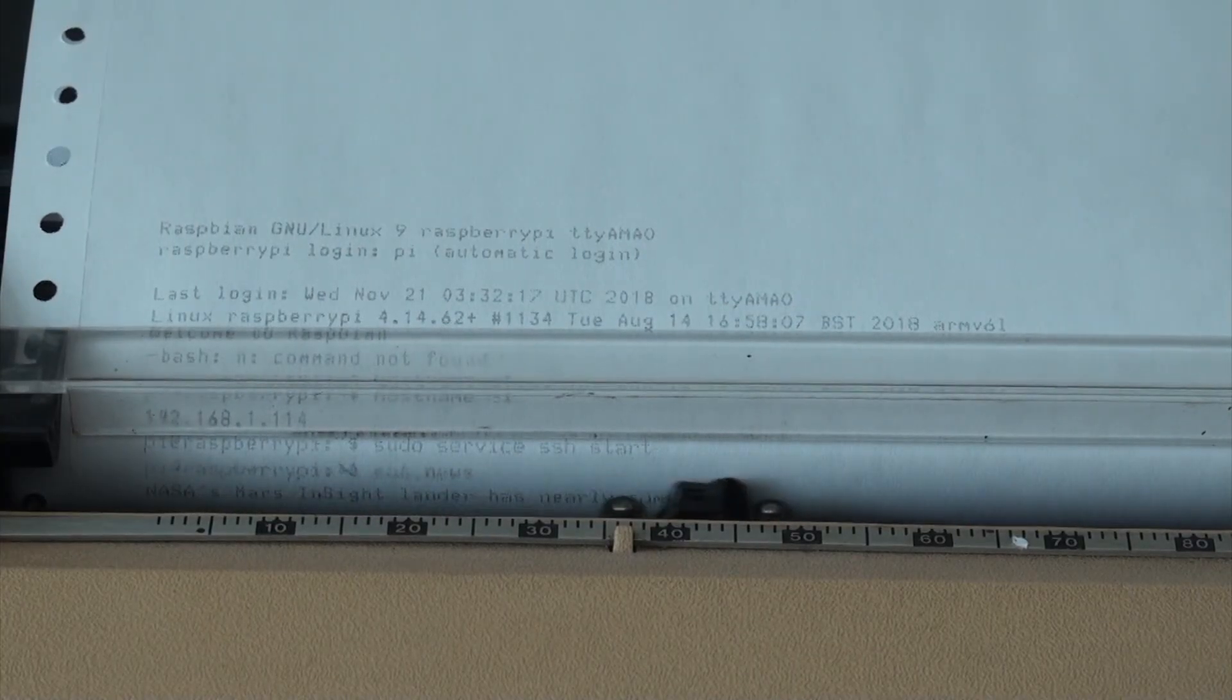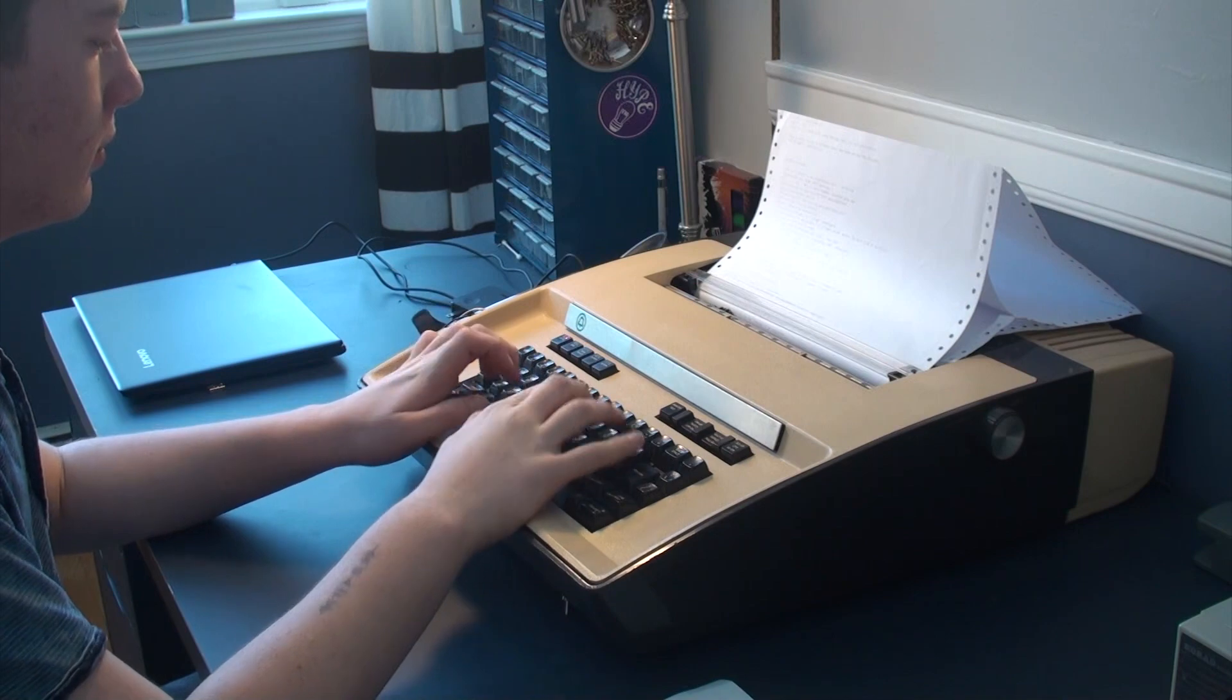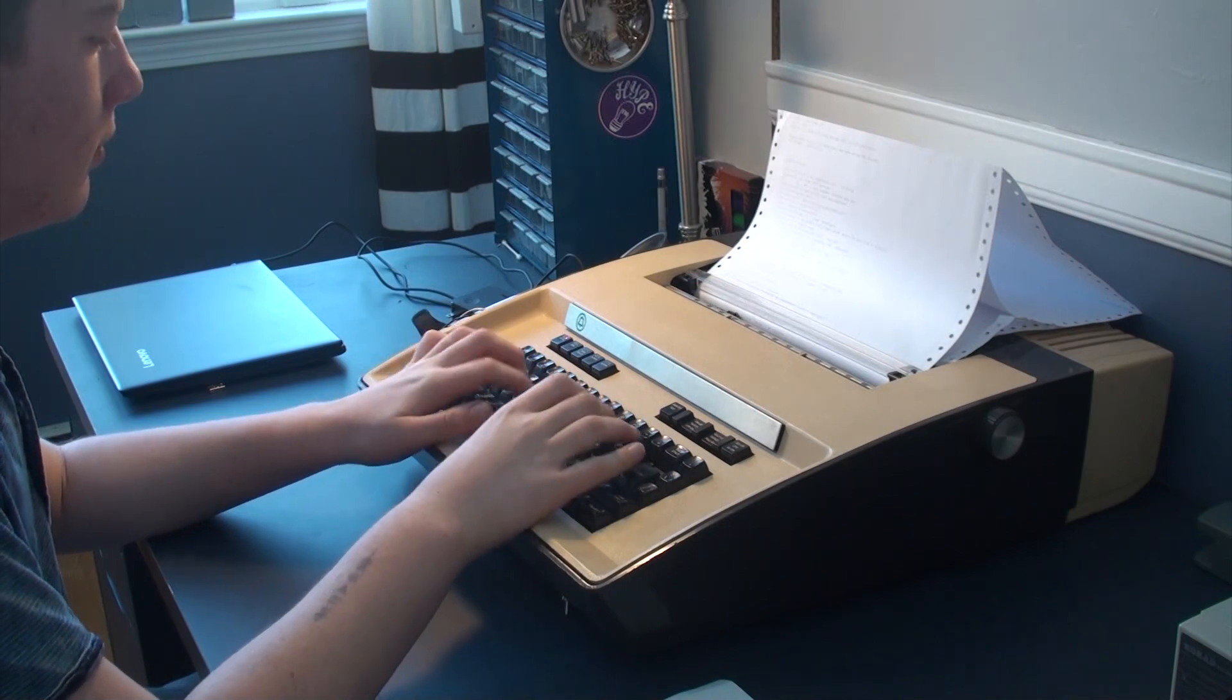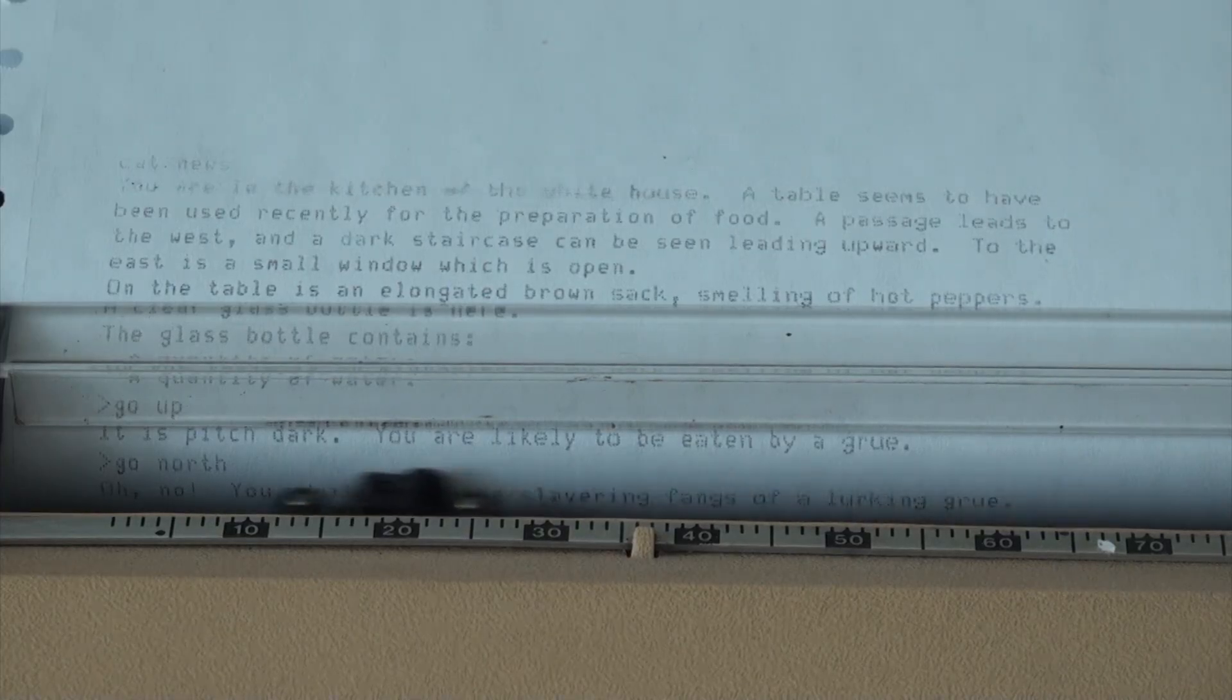The possibilities are now endless. You can read the news, surf the web, chat with your friends, and even play games. And since it's Wi-Fi enabled, you can Teletype on the go.